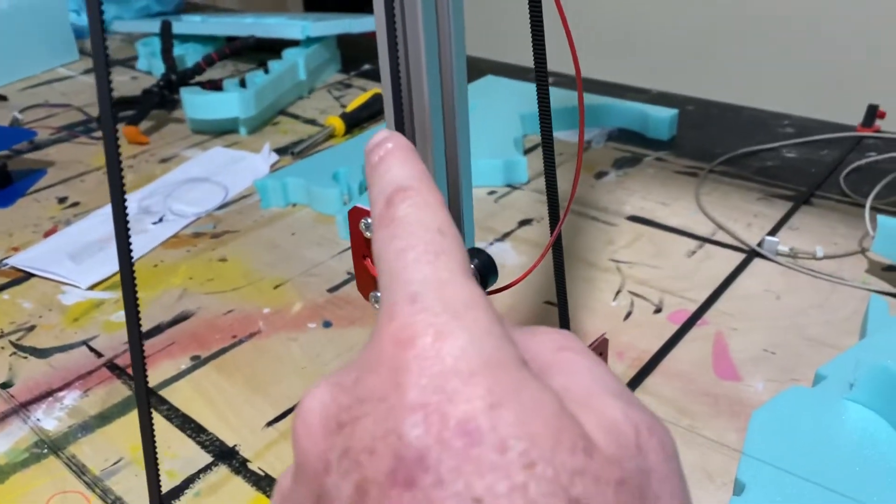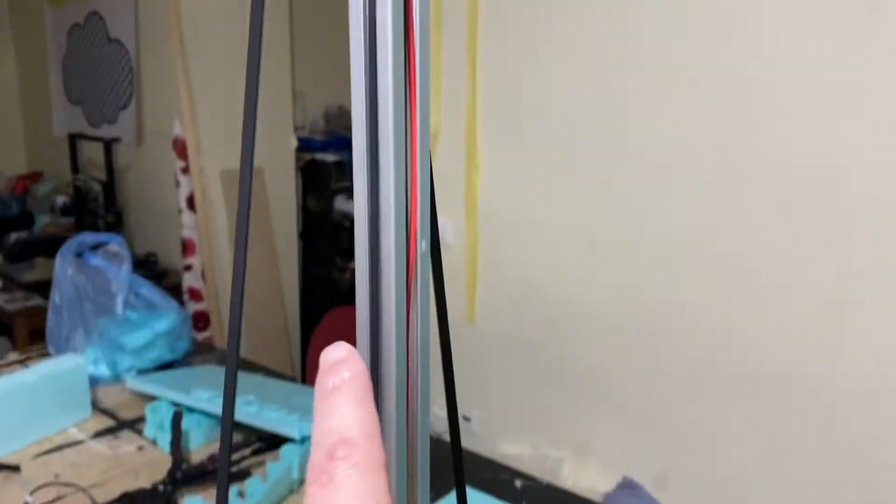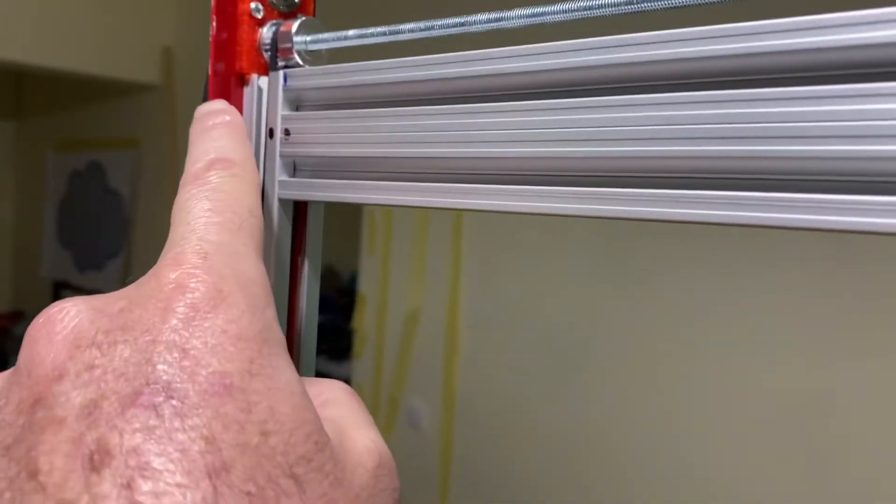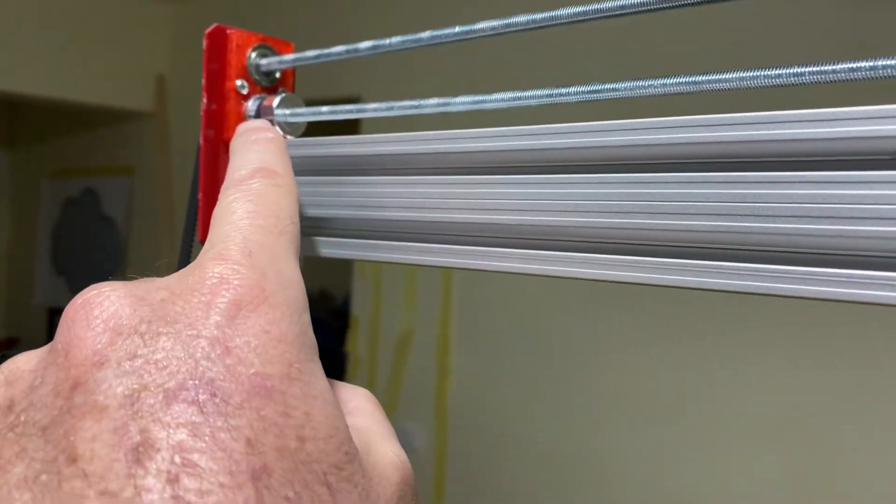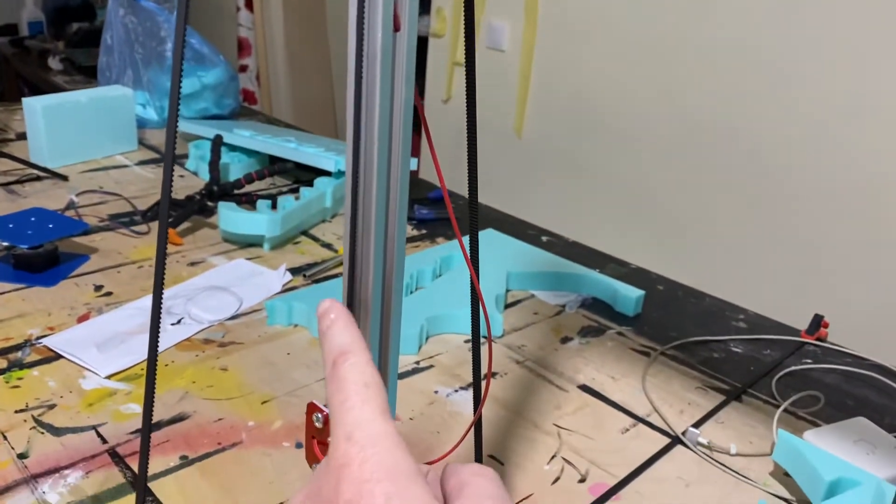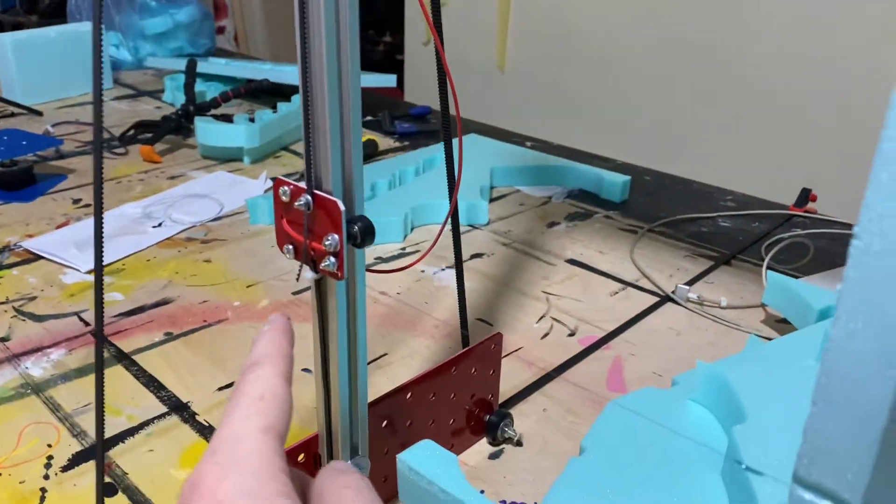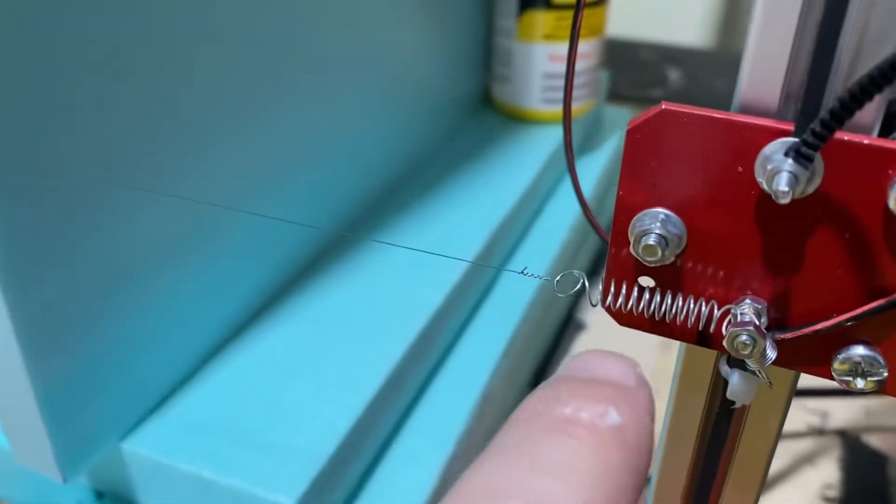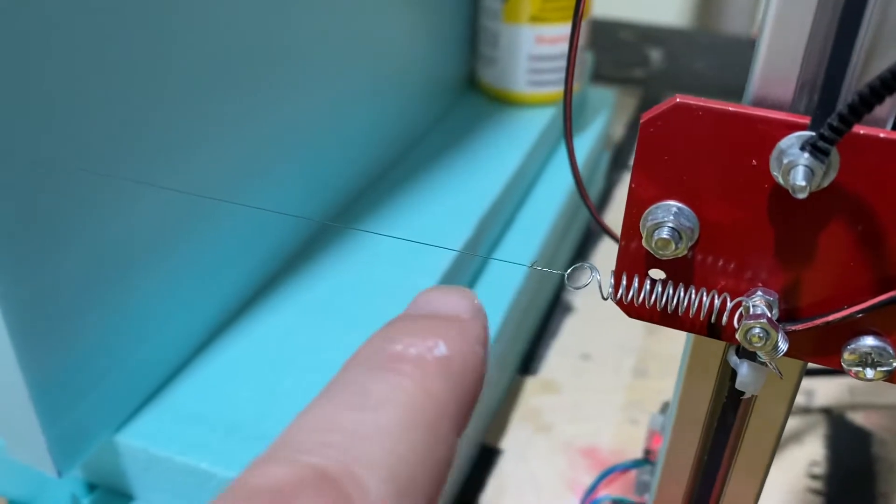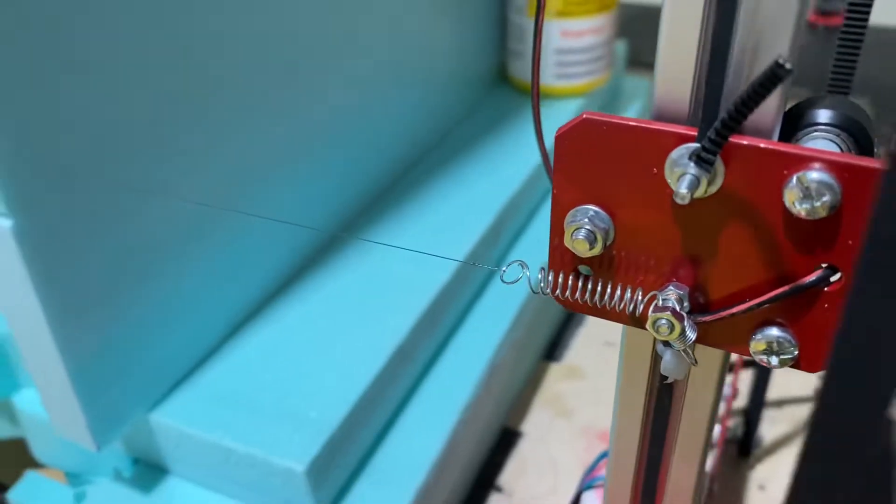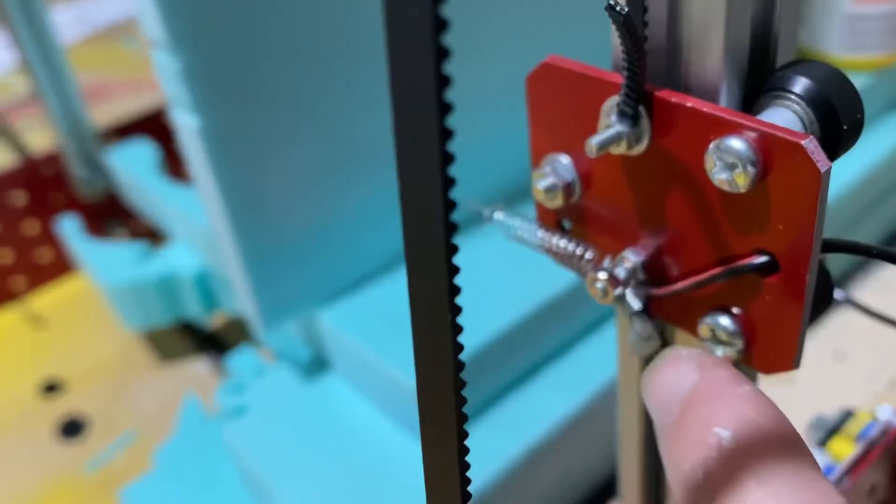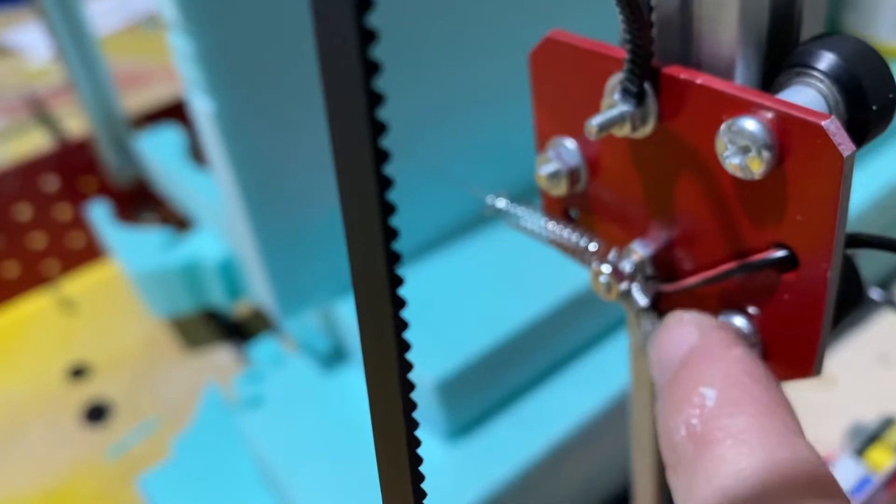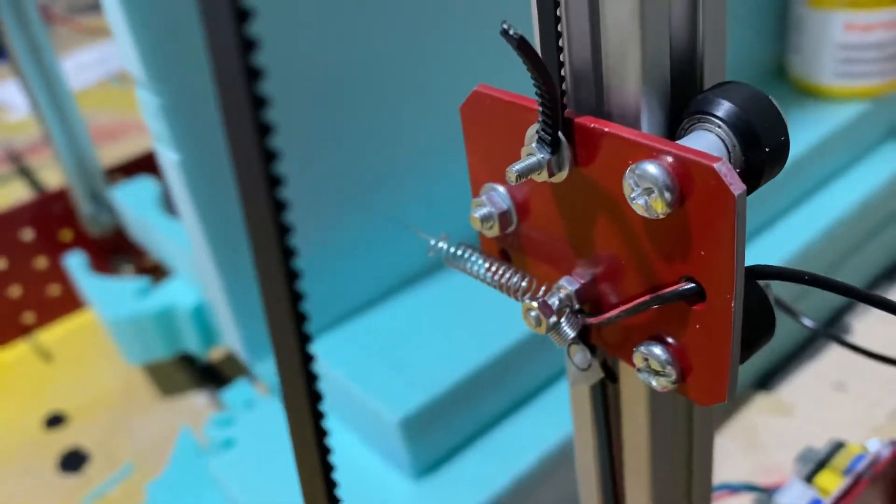I adjusted the belt here, the tension on the belt so that it would not skip the teeth there on the sprocket. So the belt is nice and tight, and I also tightened the hot wire a little bit here by leaving some of the spring outside here as you can see.